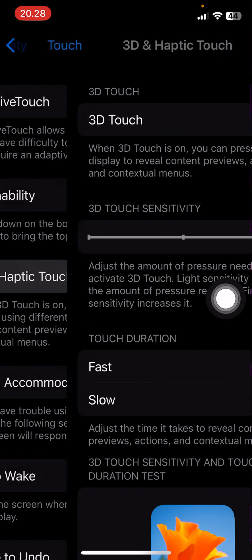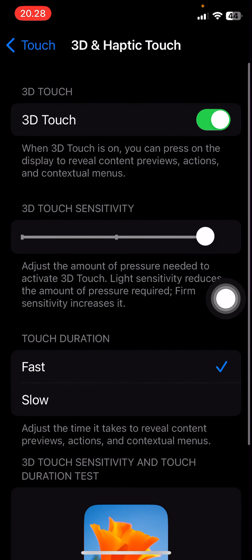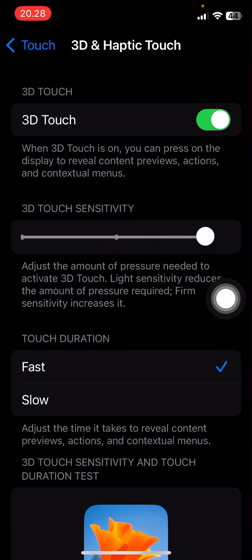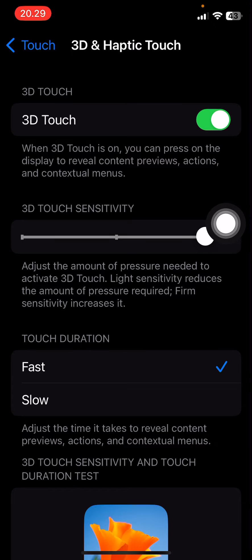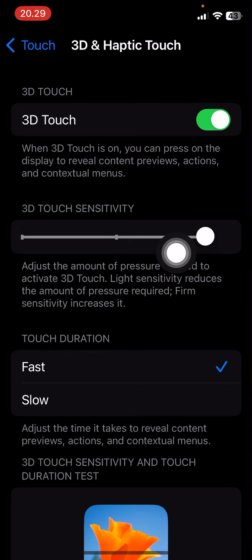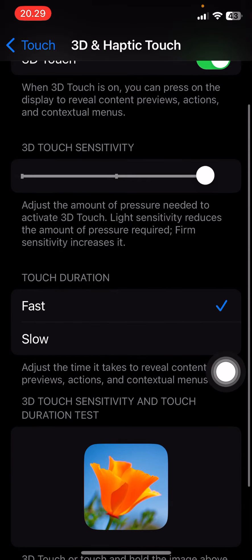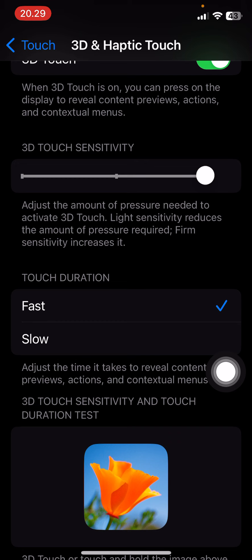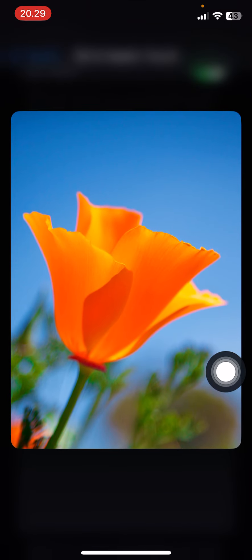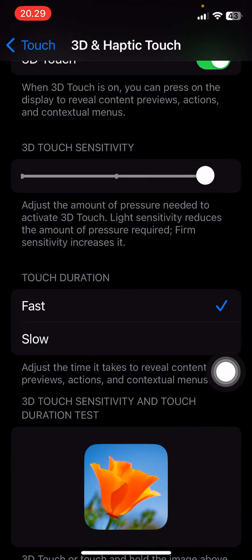Then you're going to select 3D and Haptic Touch. Adjust the sensitivity here — I have it set to the light sensitivity to reduce the amount of pressure required. Then you're going to select the fast touch duration. You can also select this to see the sensitivity and duration test.